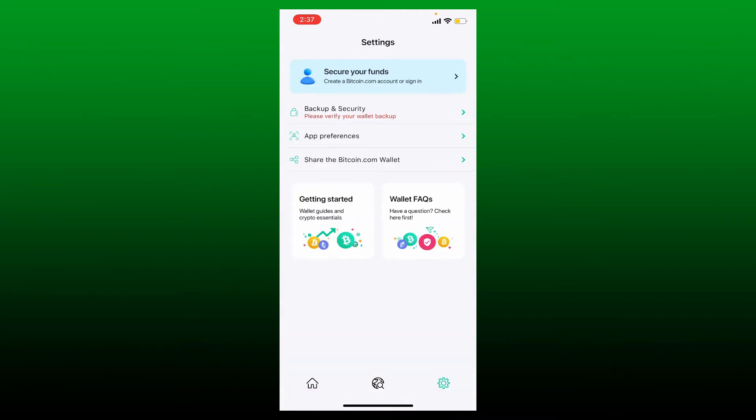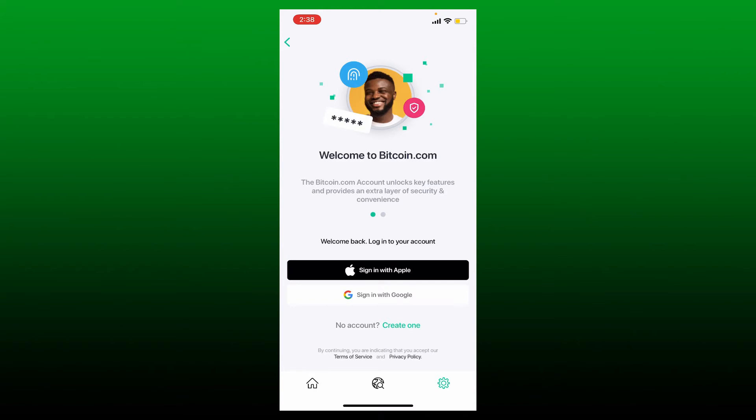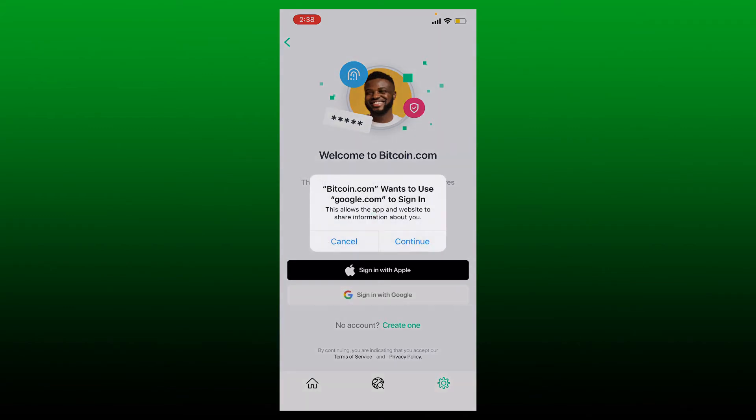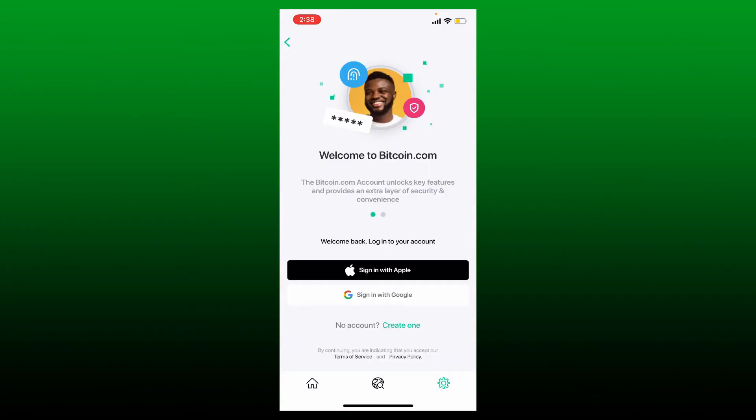You can easily log into your old Bitcoin wallet account by simply selecting one of the options where it says Sign In with Apple or Sign In with Google. Simply tap one of the options. In my case, since my old account was signed in with Google, let me tap on the Google option. Tap the continue button in the pop-up and choose your Gmail account.